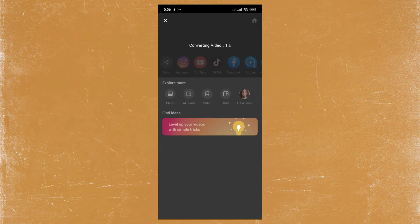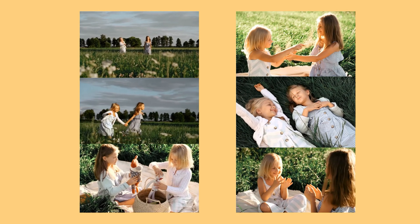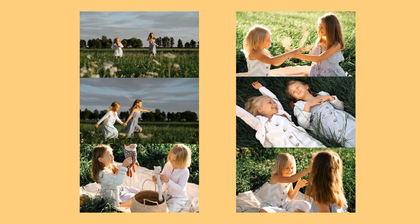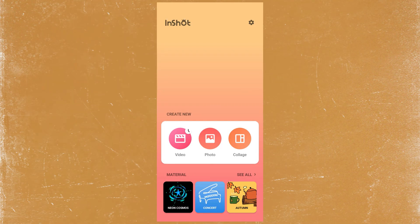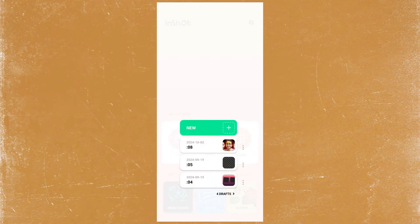So guys, for how to create this scrolling effect, you need to make 2 videos for this scrolling effect to work. So make sure you make the part 2 of this video by yourself. Create a new project and add the first video.